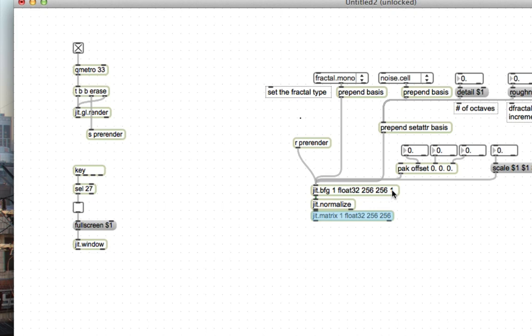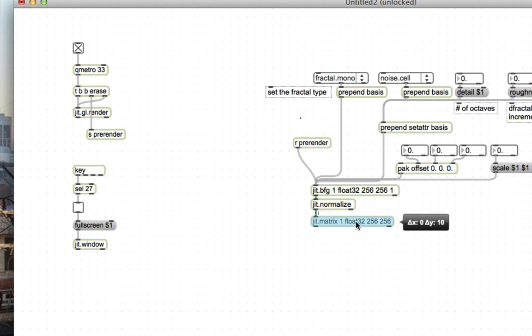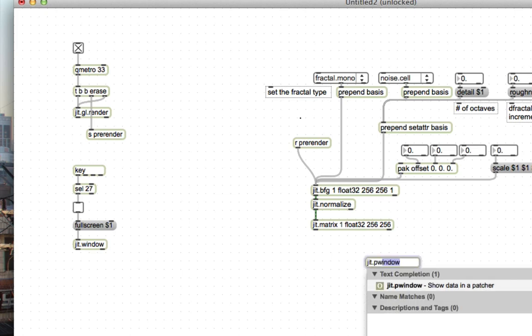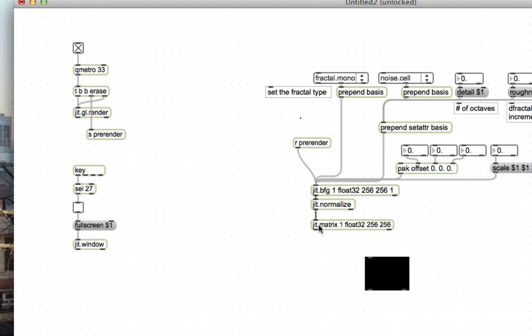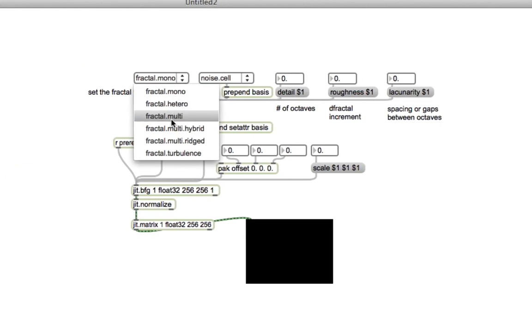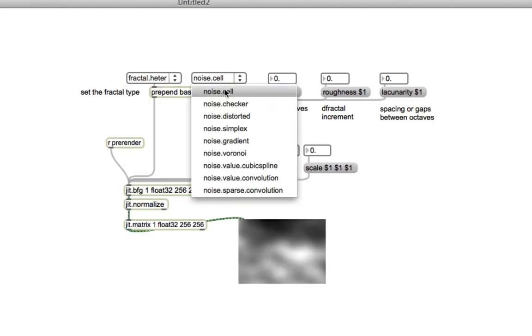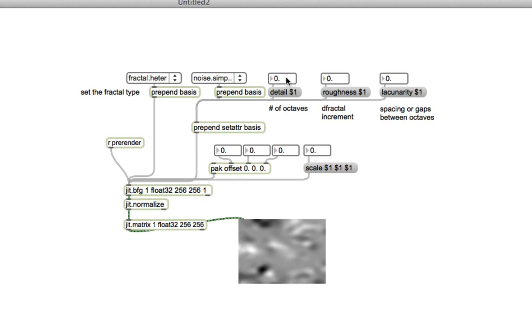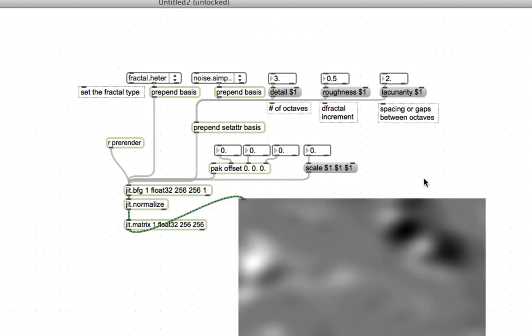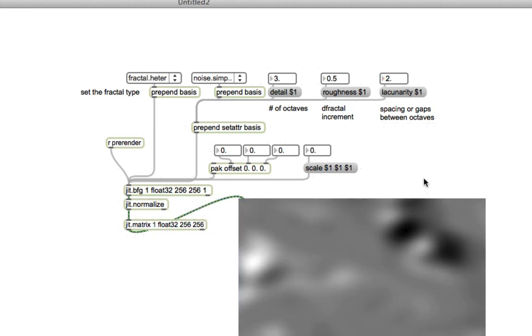Also throw in a jit.matrix here that says 1, float, 32, 256, 256. The reason we're doing this is jit.bfg outputs a three-dimensional matrix that is 256 by 256 by 1. Most other jitter objects will balk at this and refuse to work, like the lazy millennial objects that they are. So you have to put it in the perfect format by scraping off that one dimension. This jit.matrix takes the matrix coming out of jit.bfg and gives you just a two-dimensional matrix to work with, which most jitter objects are much happier to work with. Make a jit.p window, connect that to this jit.matrix so we can see our noise. If I'm going to go with fractal hetero, noise simplex, set the number of octaves to 3, the roughness to 0.5, the lacunarity to 2. Here's kind of some noise. Not that exciting yet, but it will get more exciting, I promise.